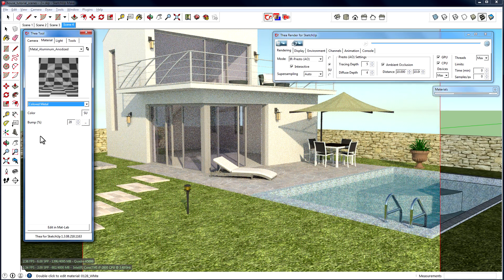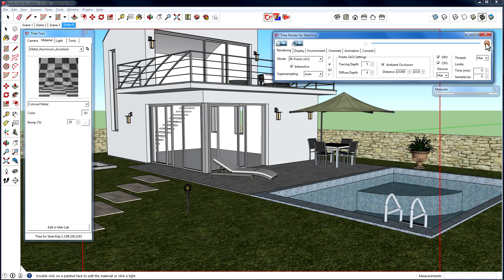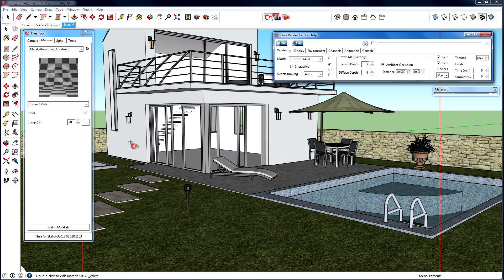Note that below each preset, several settings appear that allow further material modification. For example, with the use of these settings, we can load an external texture as a map for one of our materials.